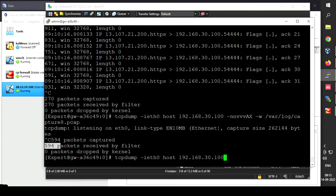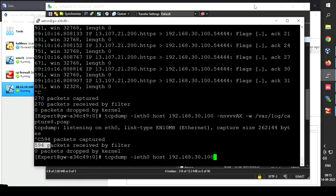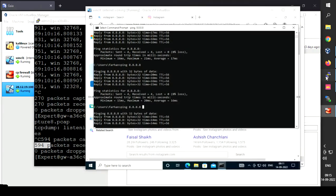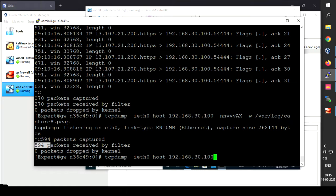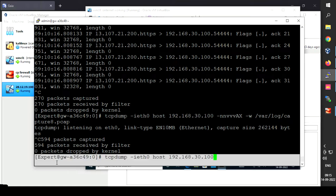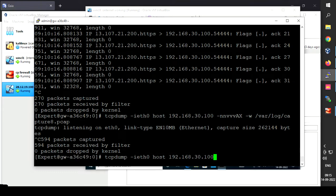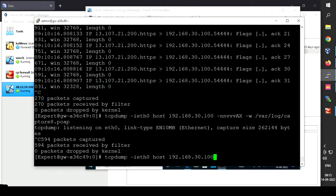I've already taken access of my CheckPoint firewall as an admin using Putty, and I'm already in expert mode. I'm in expert mode because tcpdump only works in expert mode — if you are not in expert mode, tcpdump will not work.